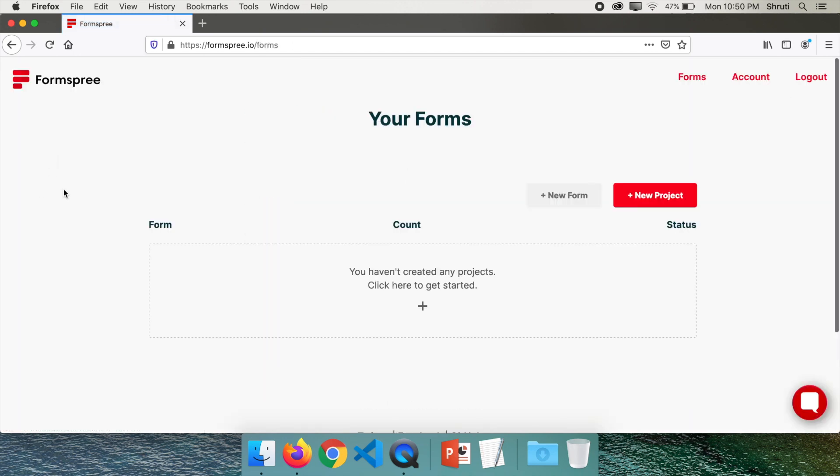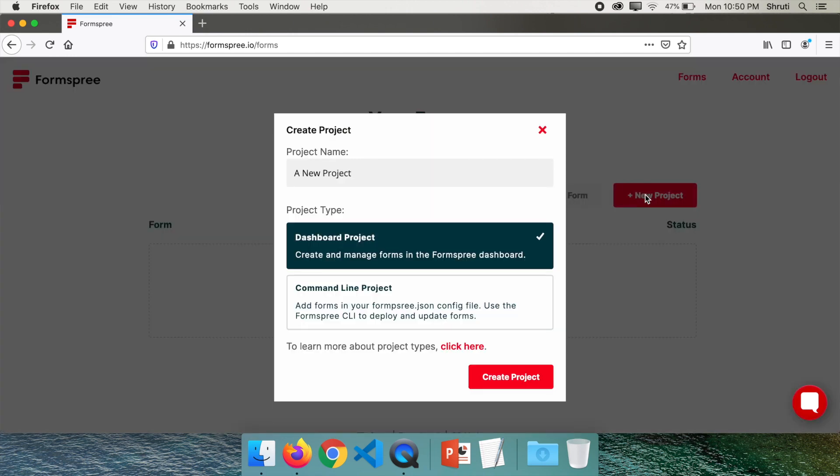I have signed in and this is my dashboard. You first have to create a new project to be able to create a form. So click on new project, select dashboard project and give it a name, say sample.